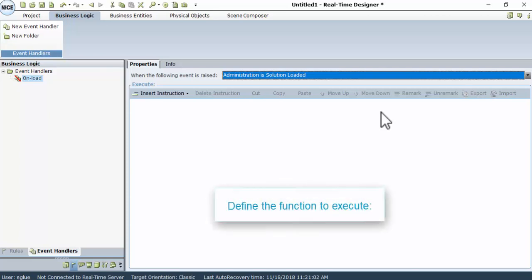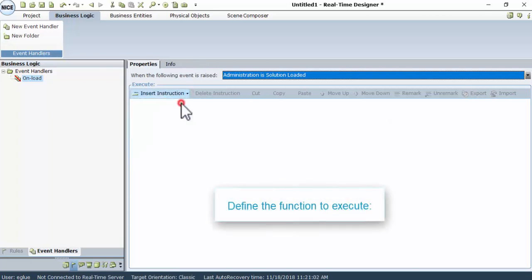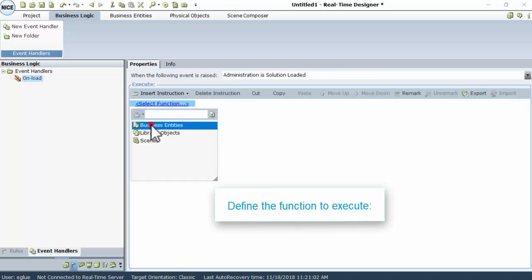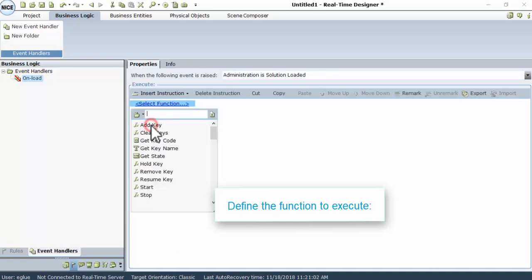Next, define the function to execute. Click Insert Instruction, and then Function Invocation. Go to Library Objects, then Keyboard Monitoring, and then Add Key.